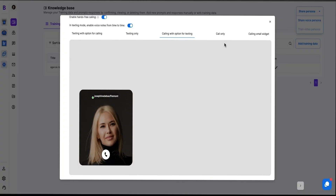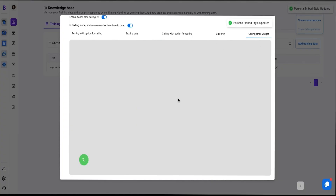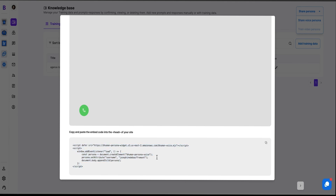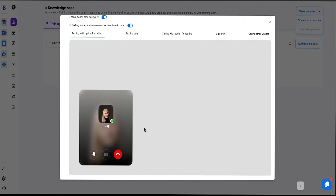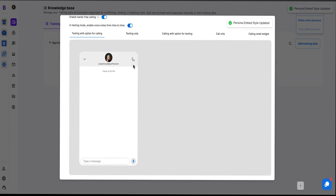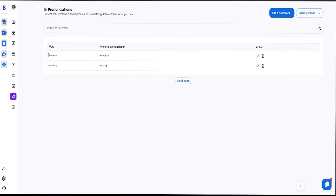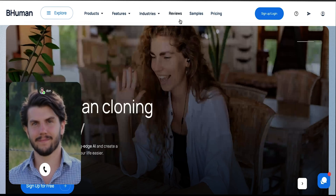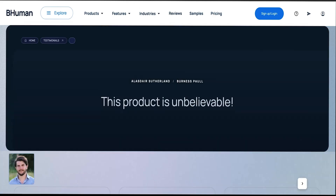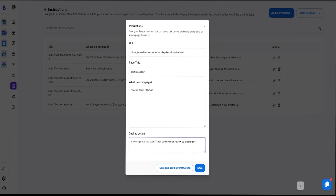All right, let's see what else this tool can do for you. Want to embed this new clone on your website? No problem. Just style it to match your branding and paste the embed code. You can also enable hands-free calling, texting mode, and voice notes for a real human feel. And don't forget to set up custom pronunciations to ensure your clone never mispronounces your company or product name. Once your clone is live, add instructions for specific pages to drive customers to take action, like write a review.